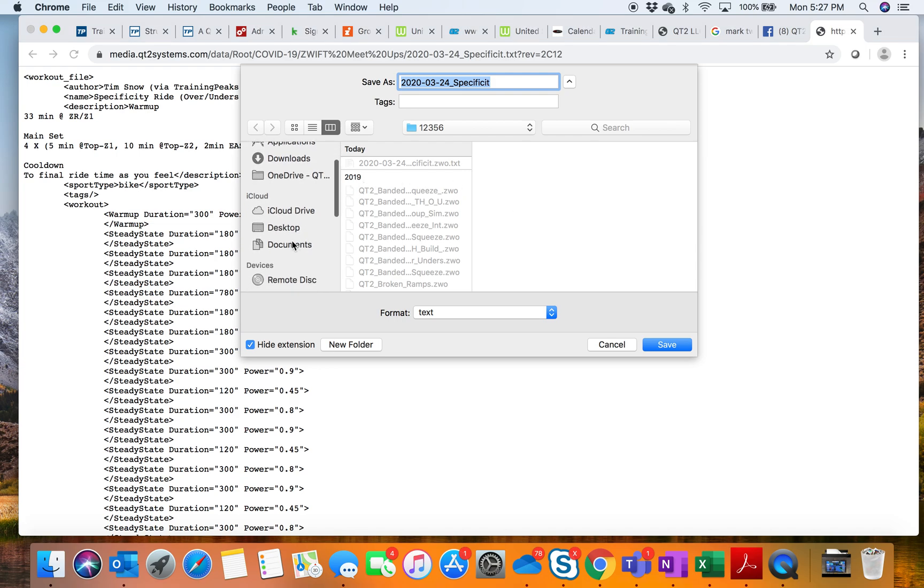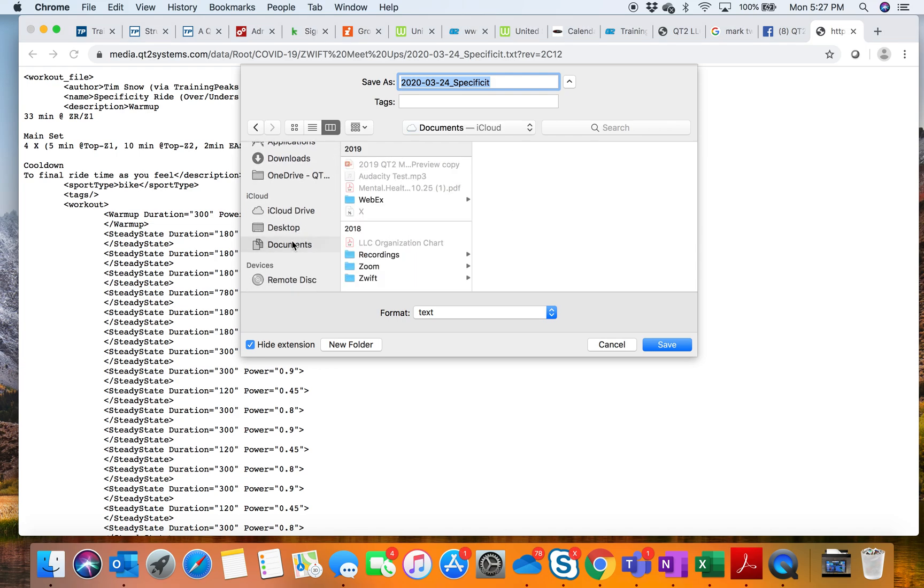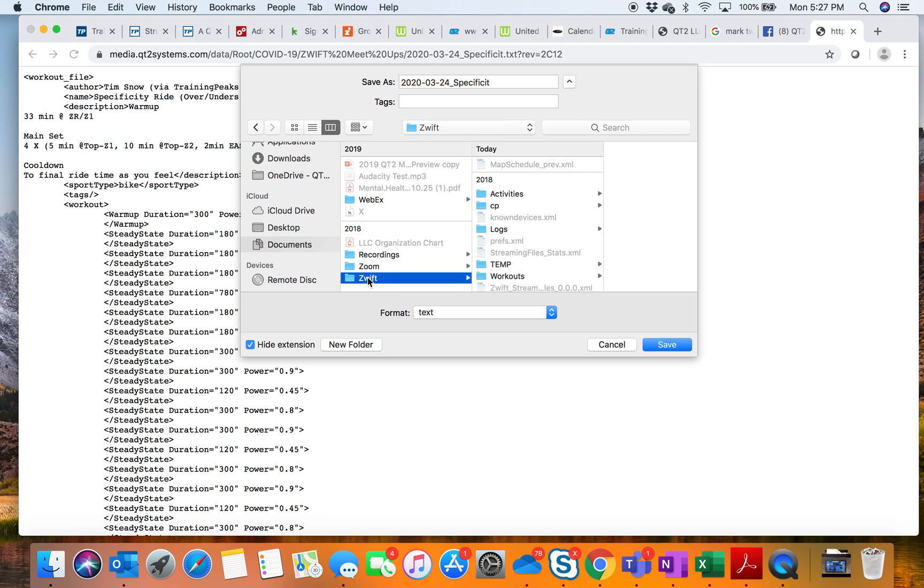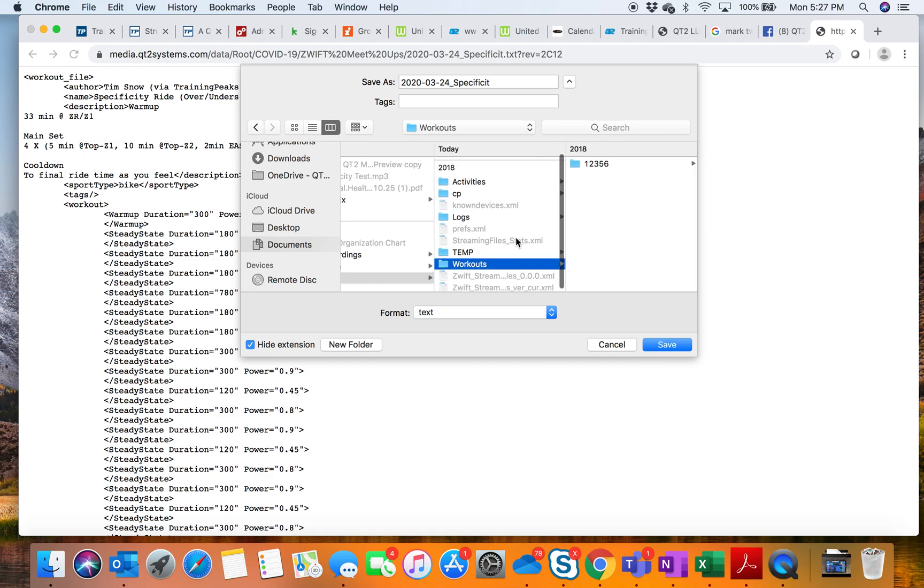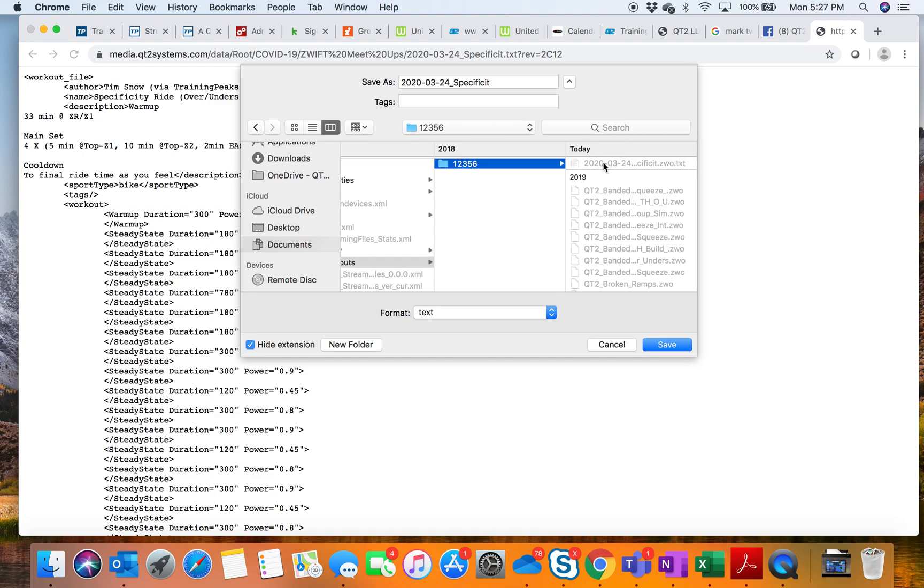When we save it, we're going to save it into our Documents. In our Documents we have a Zwift folder, and in our Zwift folder we have Workouts.